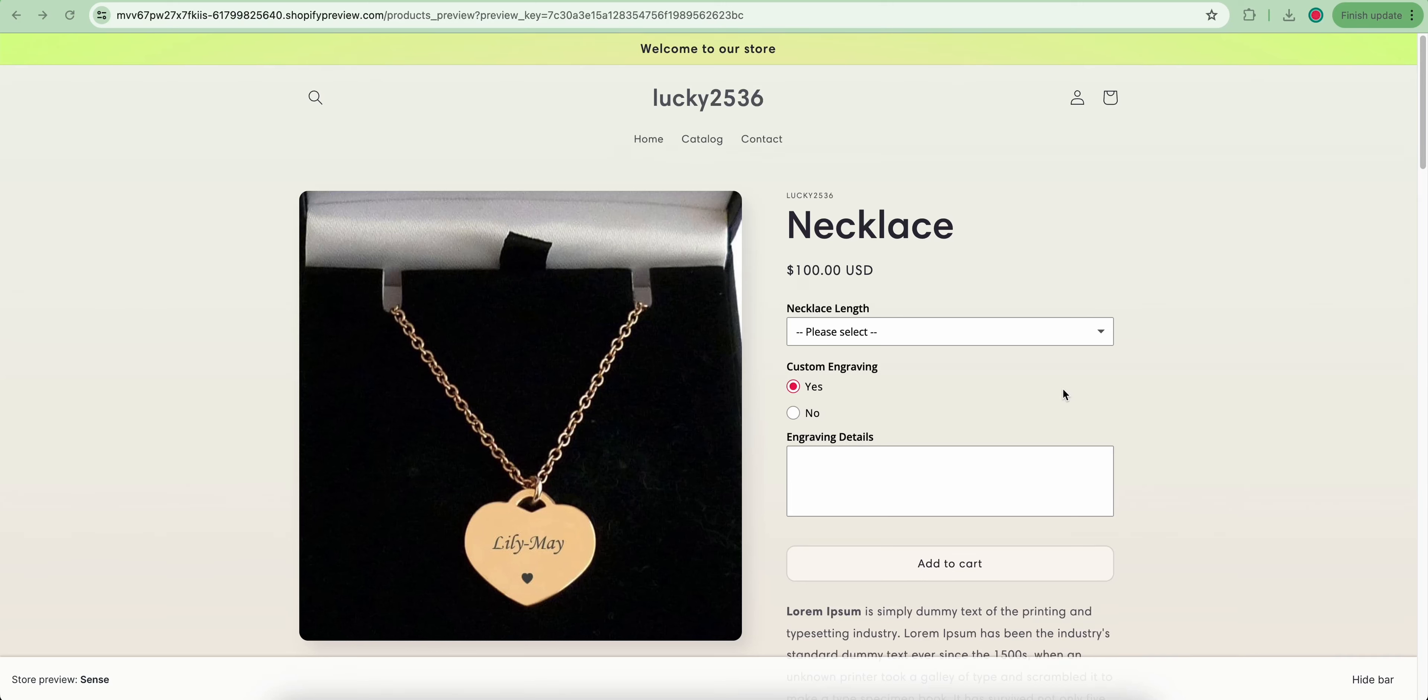Hey guys! This video shows how to increase the base product price once selecting a specific option value.